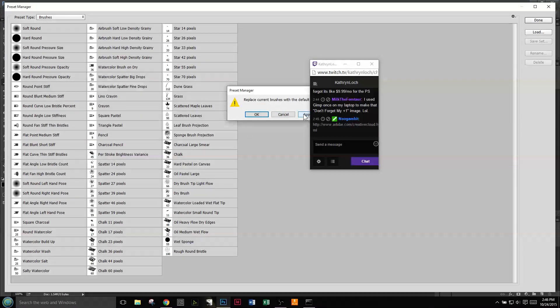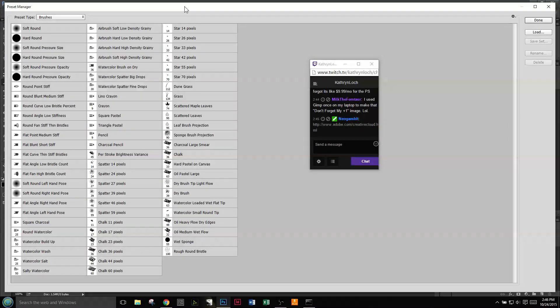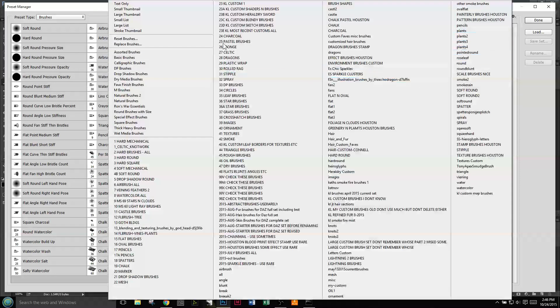You can reset brushes, which will replace current brushes, or you can append, which adds to it. So I just reset. If you have anything customized though, make sure you save stuff before you do that because it will get rid of your customizations. But you're going to start with the default brushes. From these you can make a lot of stuff, just these brushes by themselves.